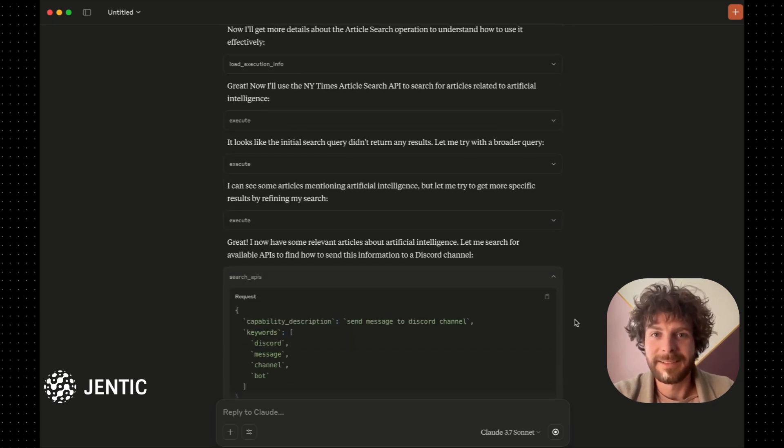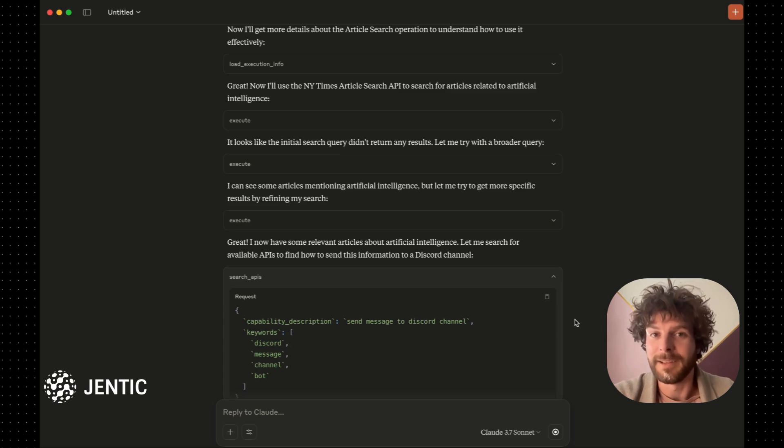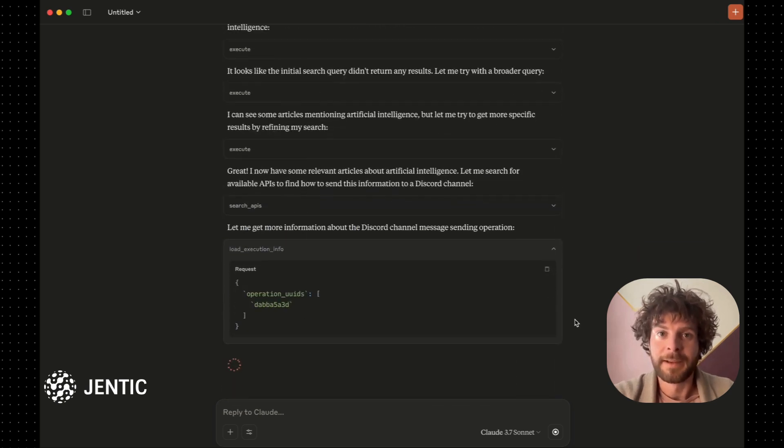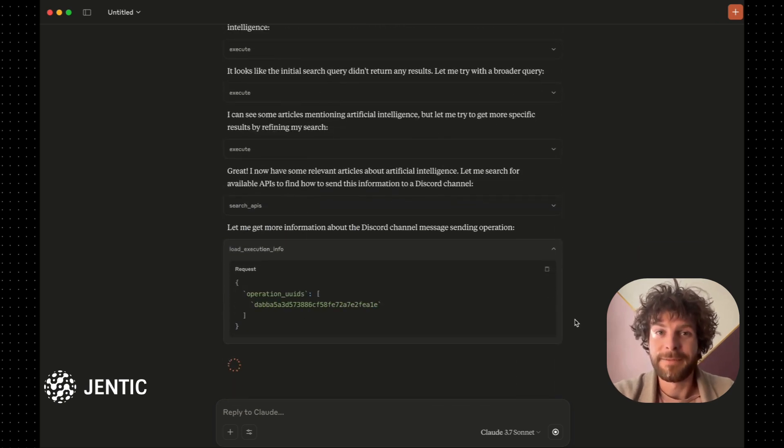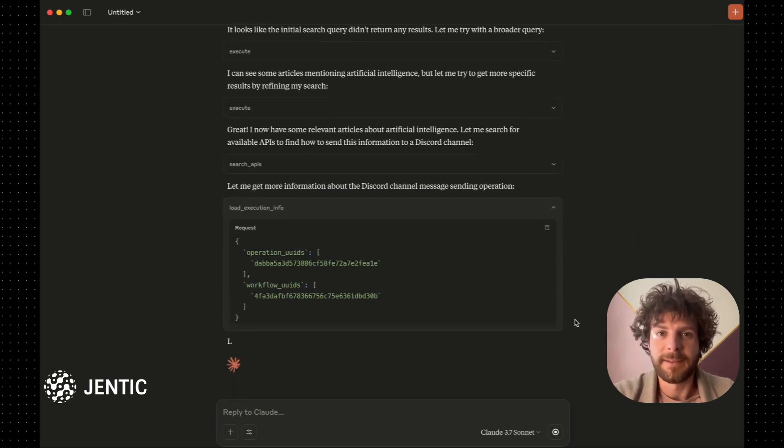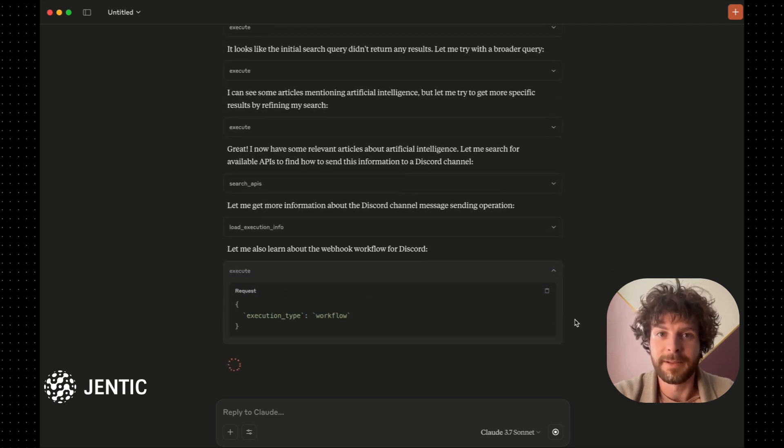Next, it moves on to sending us a summary in Discord. I've already given Gentic some Discord credentials and I've provided the channel name to Claude.